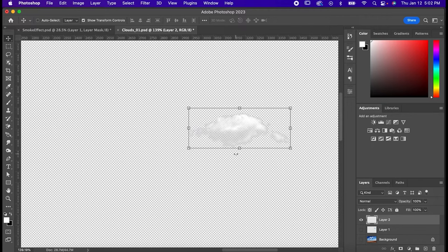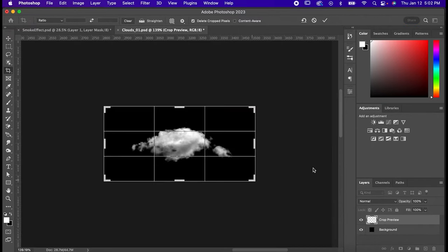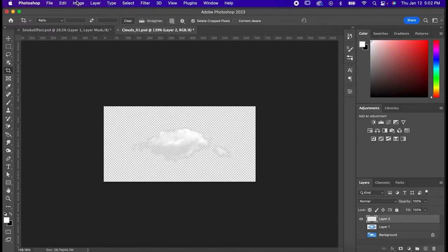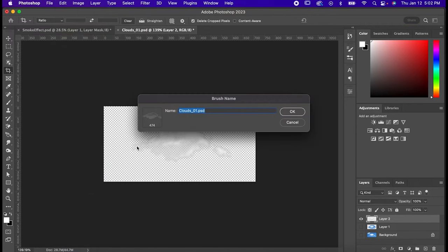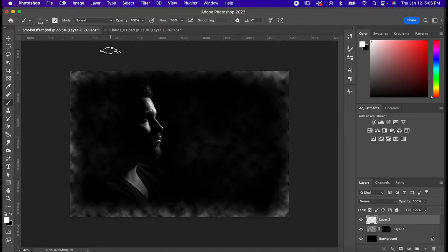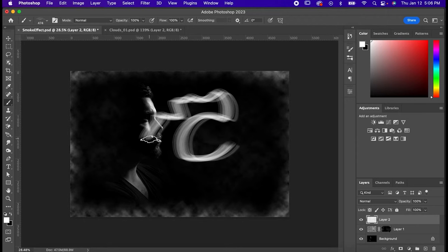Now press C for your crop tool and adjust the size of your canvas. Confirm it and then go to Edit, Define Brush Preset. You can name it whatever you want, but I'm just going to go with Smoke Base, because we're not quite done yet. Now if we go back over to here, you'll see that it doesn't look quite right, and that's because we still need to tweak its settings a bit.